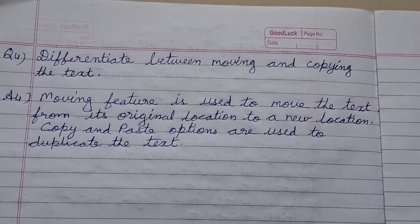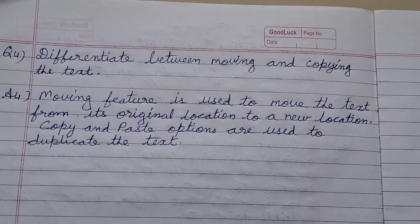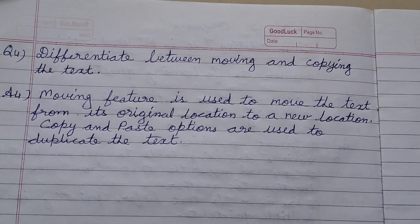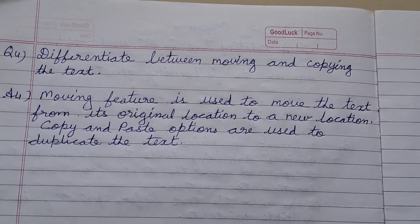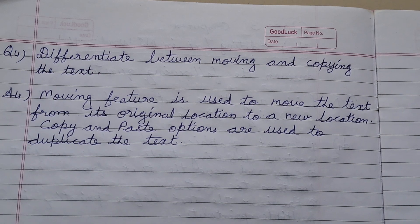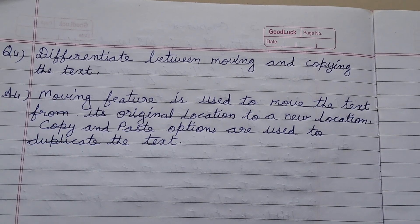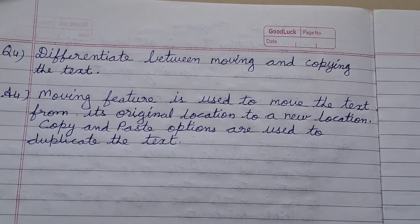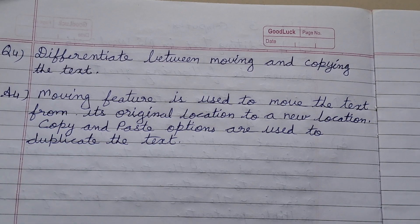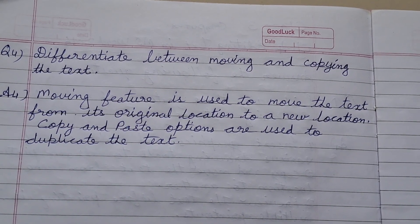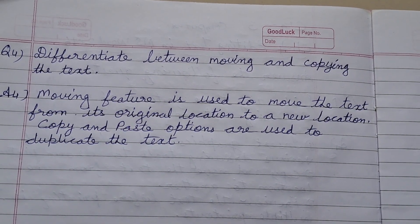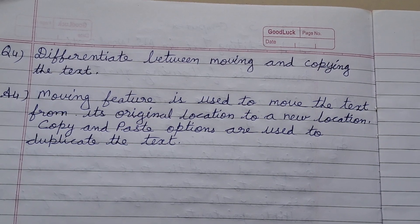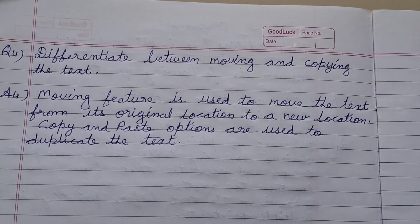Fourth question: Differentiate between moving and copying. Answer: The moving feature is used to move the text from its original location to a new location. Copy and paste options are used to duplicate the text — the original text remains in place while a copy is created at another location.